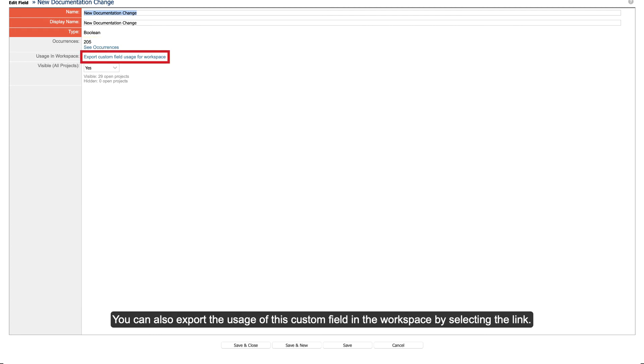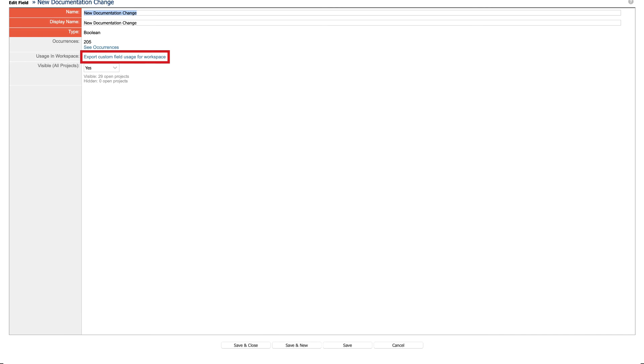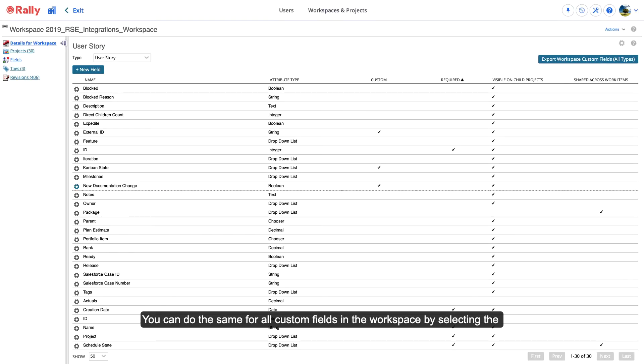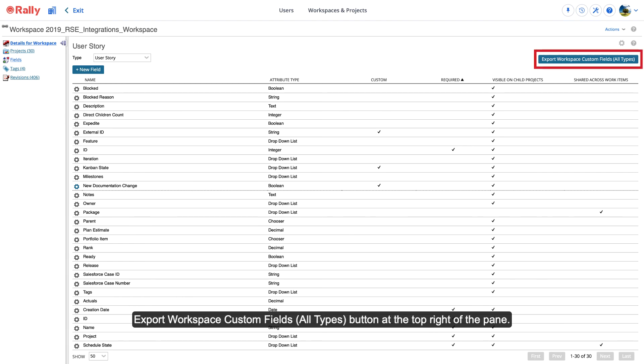You can also export the usage of this custom field in the workspace by selecting the link. You can do the same for all custom fields in the workspace by selecting the Export Workspace Custom Fields All Types button at the top right of the pane.